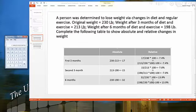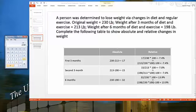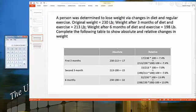This formula uses the new value divided by the original value, and that gives us the value of 13.9% for the six-month period.